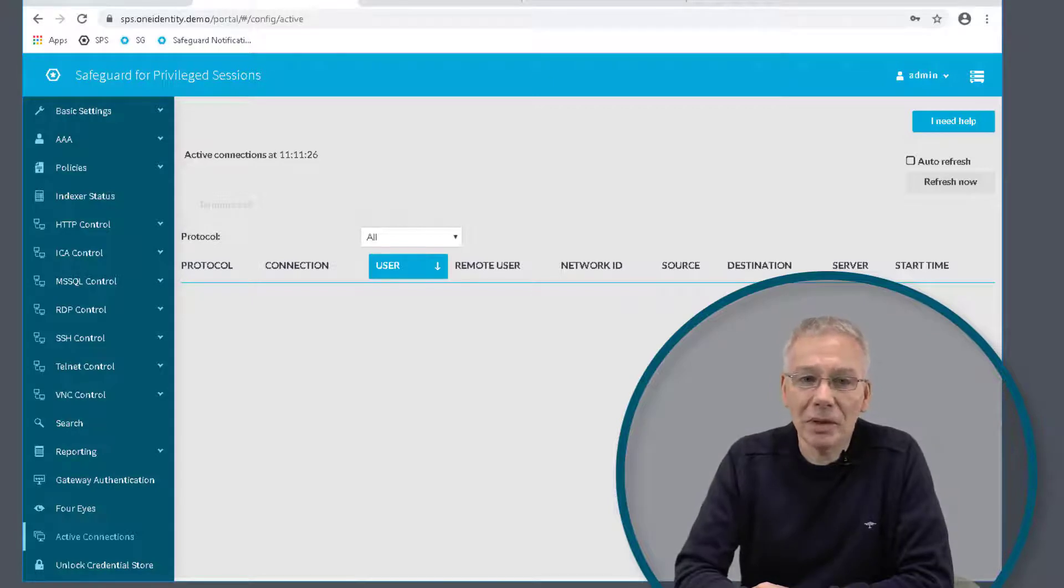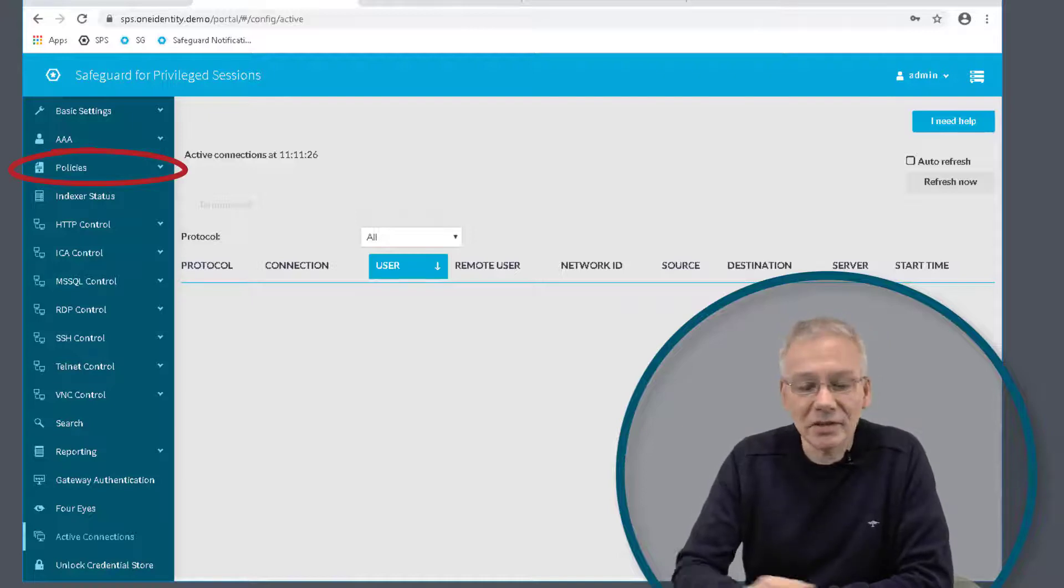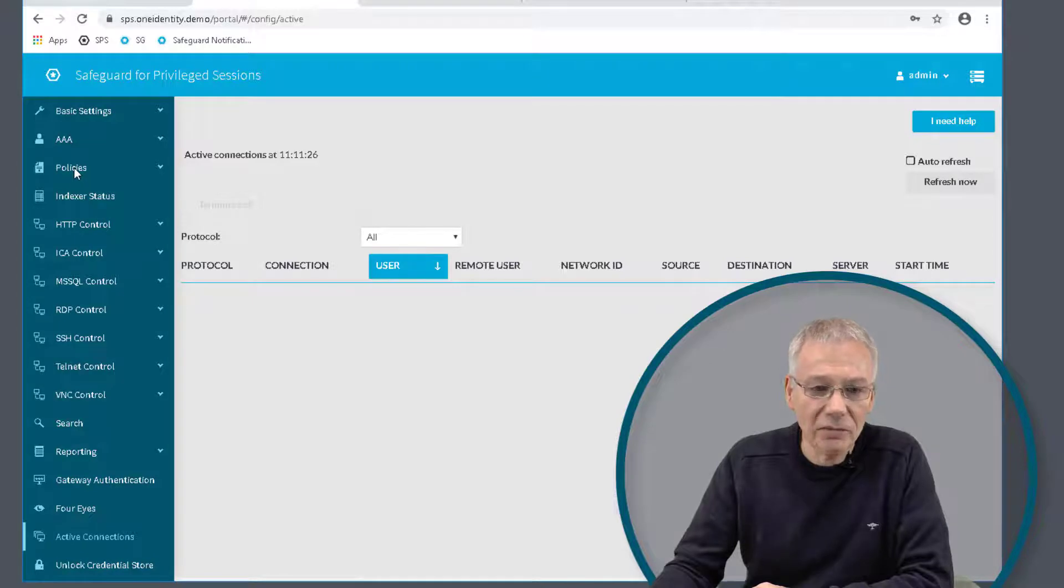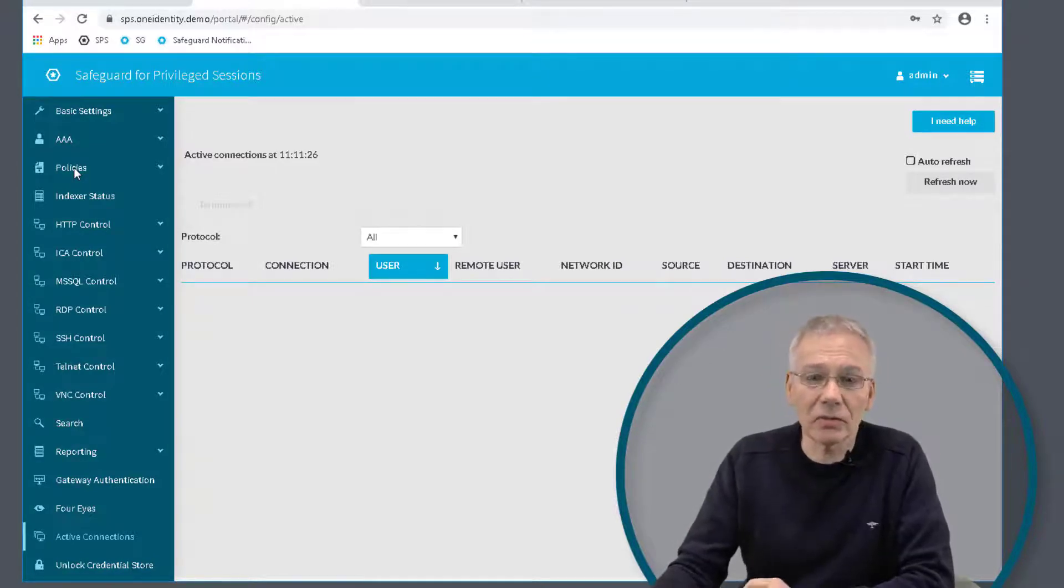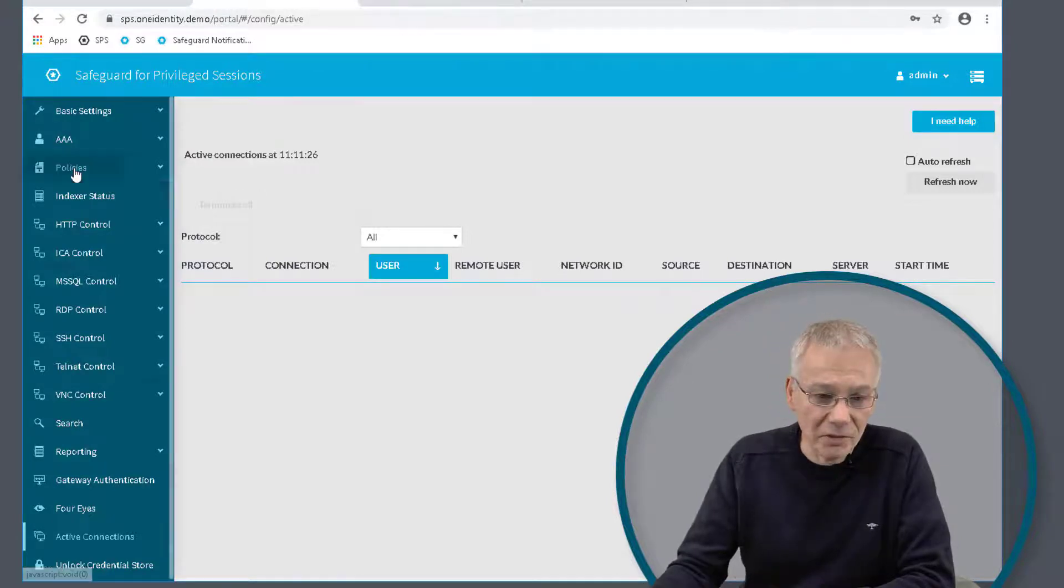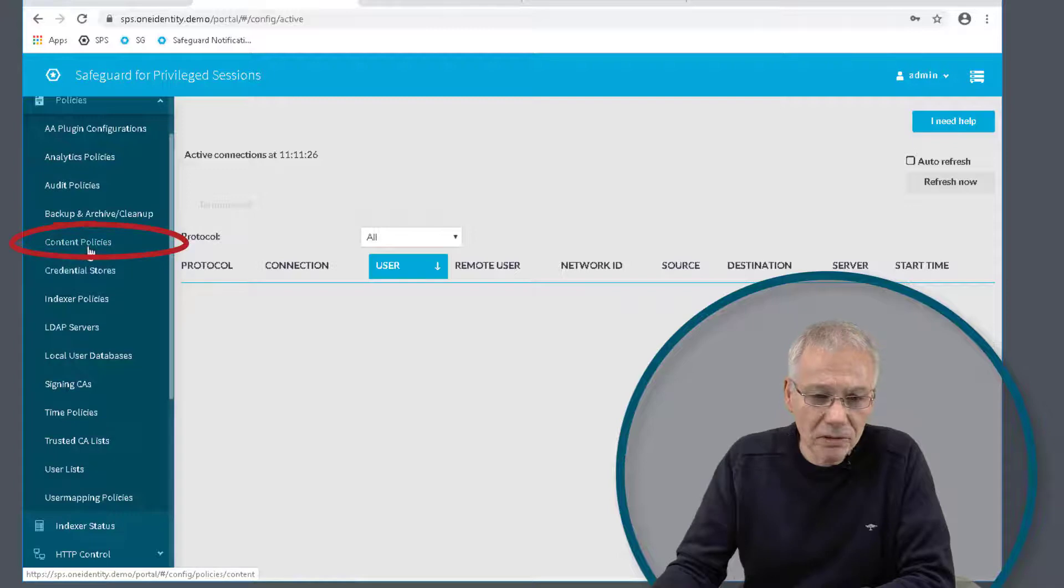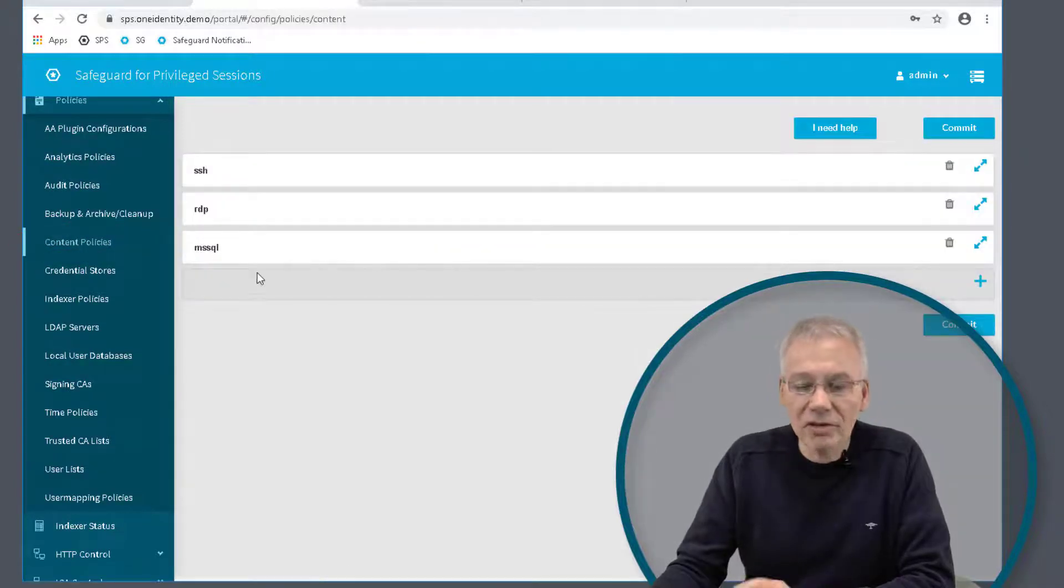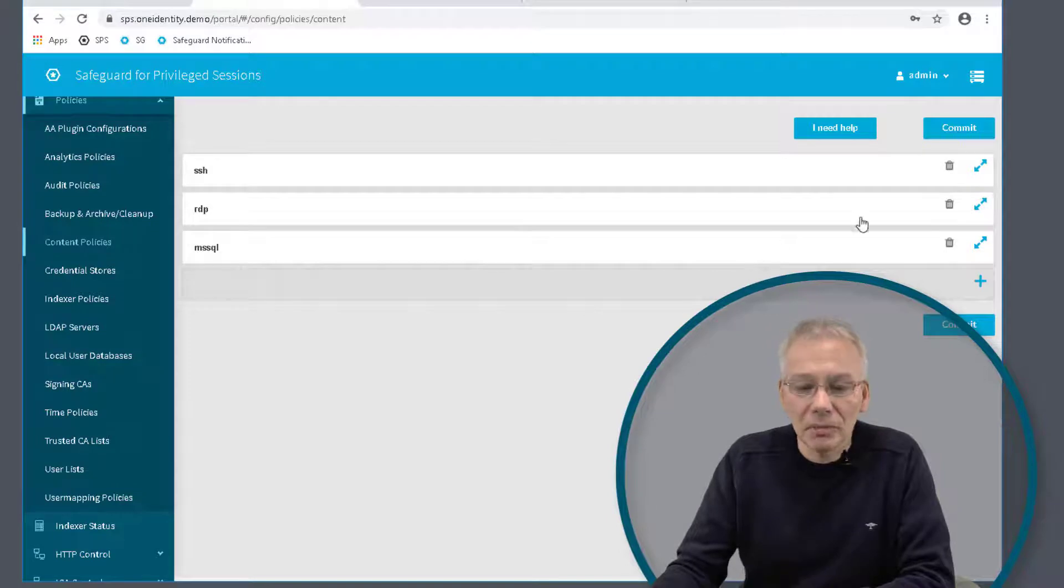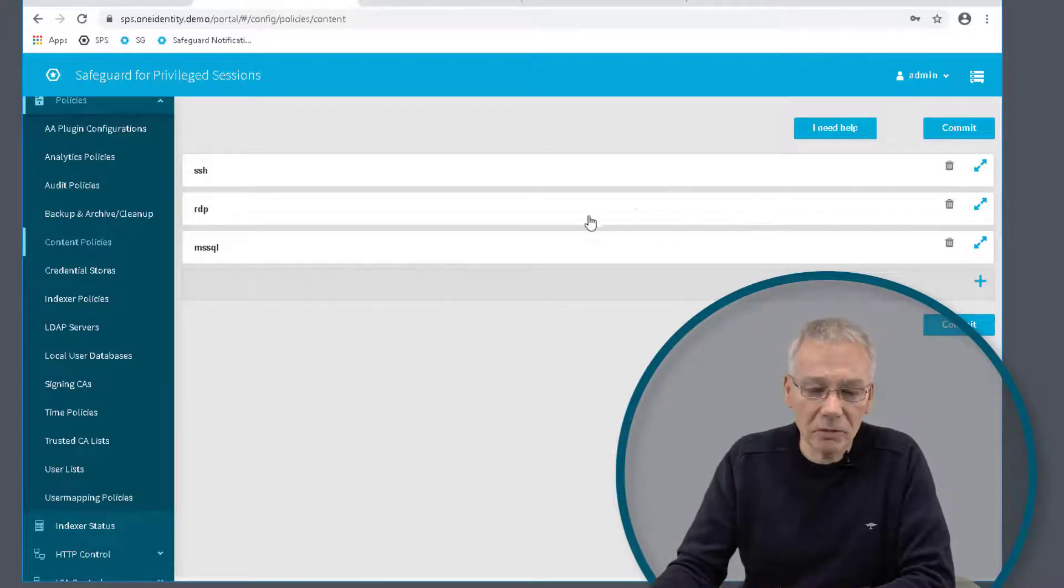There is a nice feature in Safeguard buried under the Policies tab in Safeguard for Privileged Sessions. This is a session feature, not from Safeguard for Privileged Passwords. You have to look for the policies and you have something called the Content Policy. The Content Policy you can define is whatever, up to you.